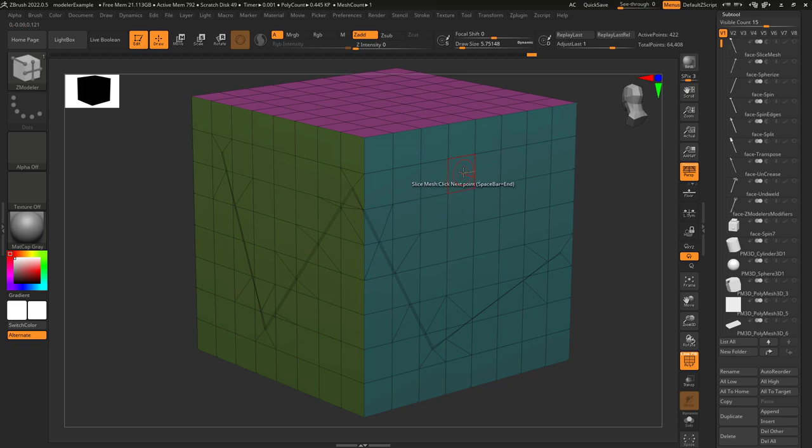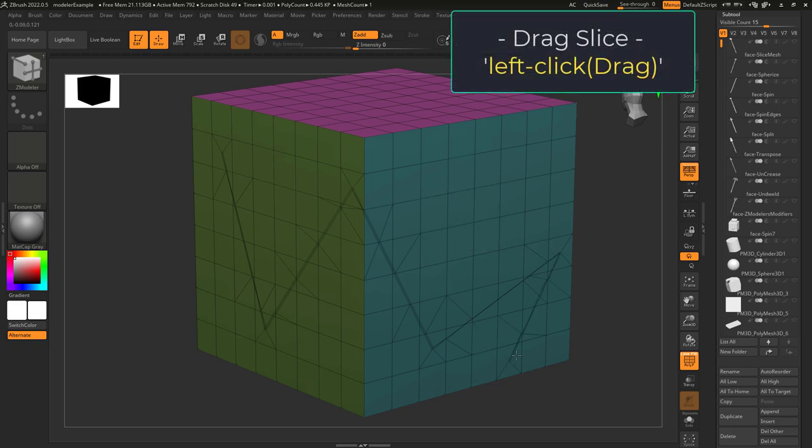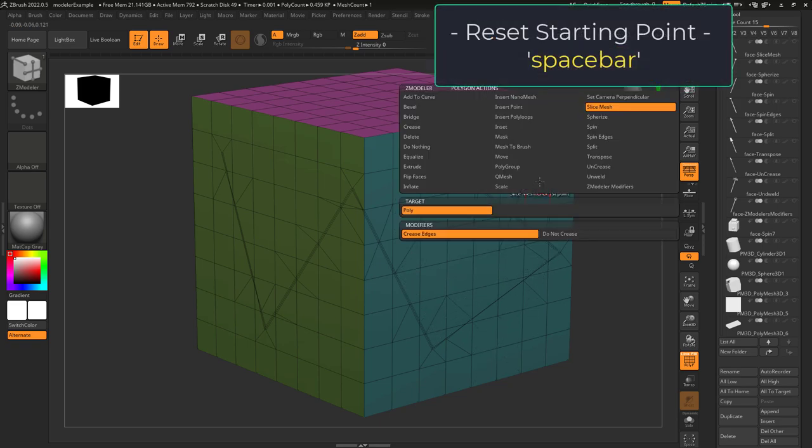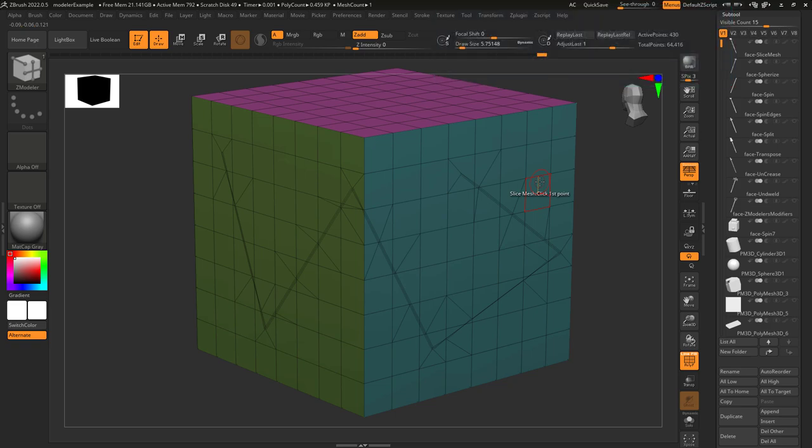If you need a specific angle, you can hold down drag. And if you ever need to reset your starting point, just press the spacebar.